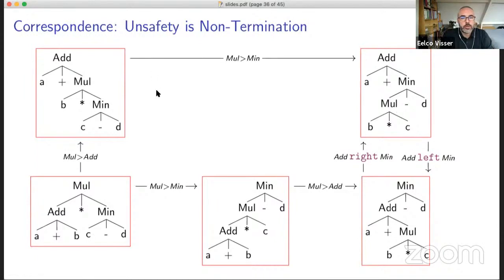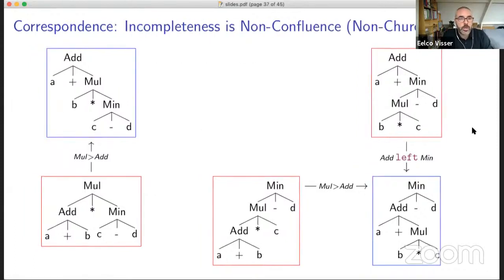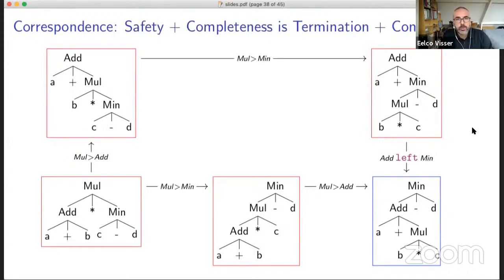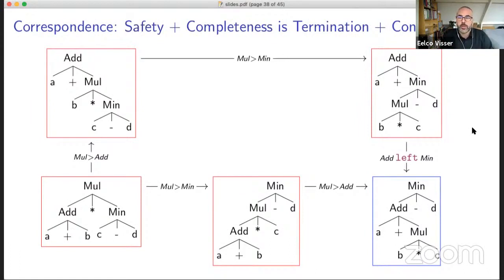Similarly, if the rewrite system is non-confluent, that corresponds to incompleteness. We have multiple possible normal forms, but we'd like a unique normal form that is the unique result of disambiguation. So safety and completeness is termination and confluence of that reordering rewrite system — not just for this particular one, but for any rewrite system derived from a set of disambiguation rules.